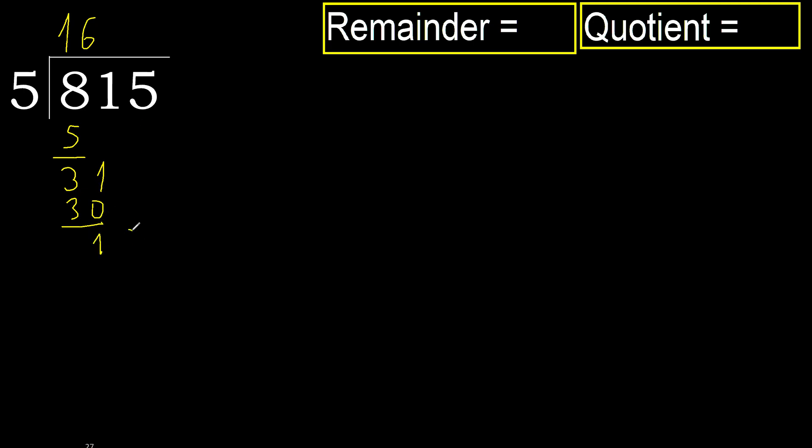Next, 15. 5 multiplied by 3, 15 is not greater. Subtract.